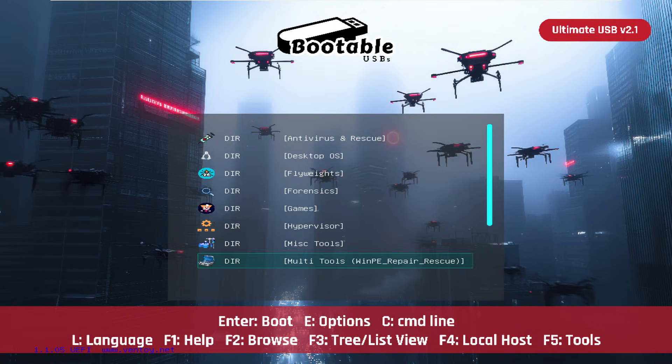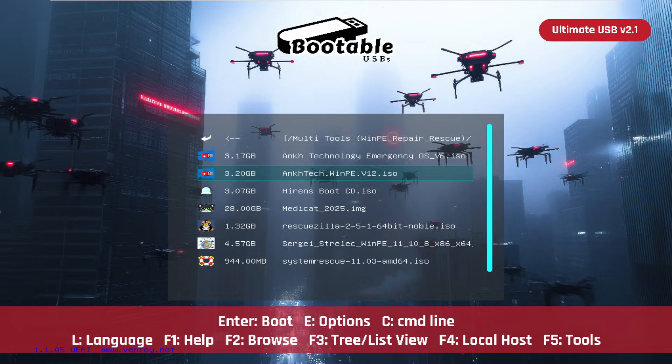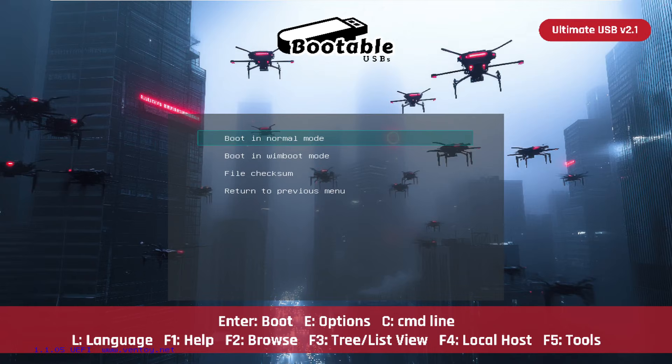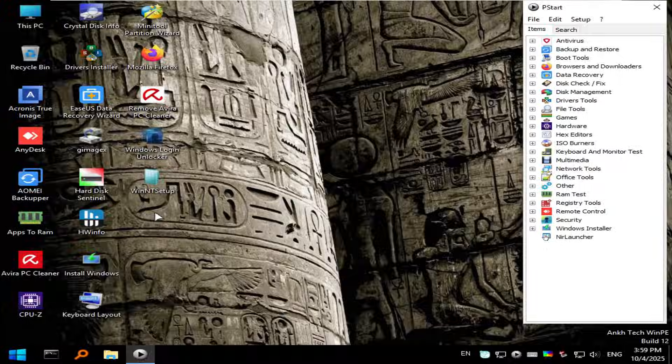For today, though, we're going to head into the WinPE environments, and I'm going to select my favorite at this point, which is OncTech version 12. And I'll go ahead and boot the full version, which only requires 2 gigs of RAM.